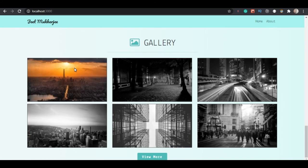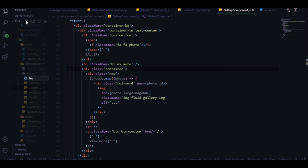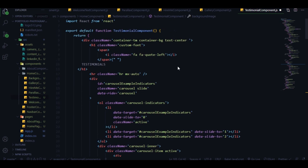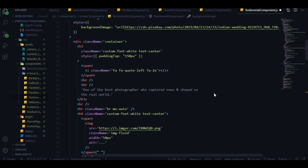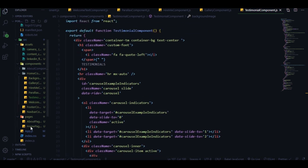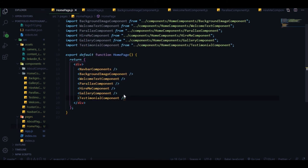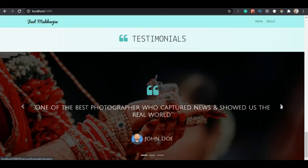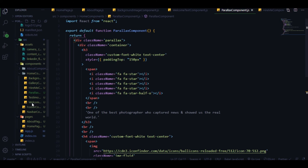Next we have a testimonial section. We'll use a Bootstrap carousel with a background image. Add some URLs for the background and import this component on the home page. Here we have the carousel with images and if you have better images feel free to use them. We're done with the testimonial section.